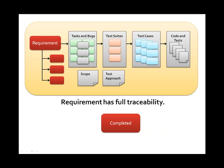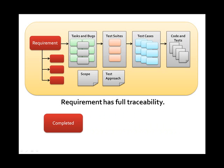The result of the previous effort leads to full requirements traceability, from the requirement to its split sub-requirements, to the tasks and bugs that complete the requirement, to the source code that constructs the system, and to the tests that validate whether the requirement meets customer specifications.